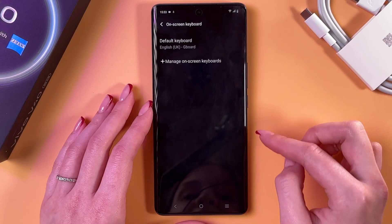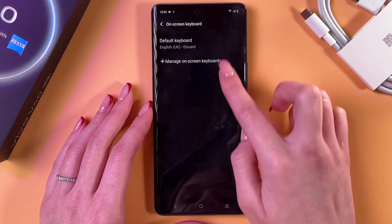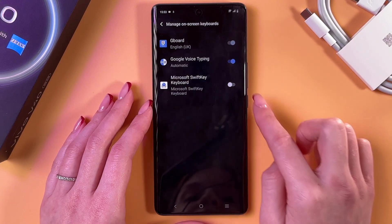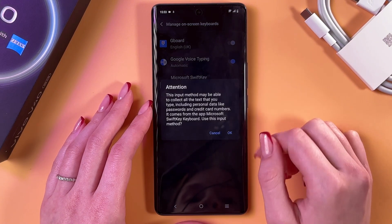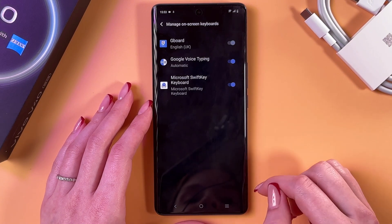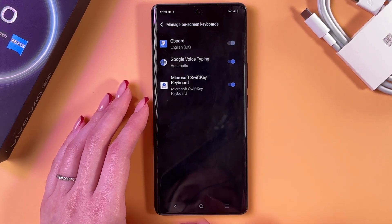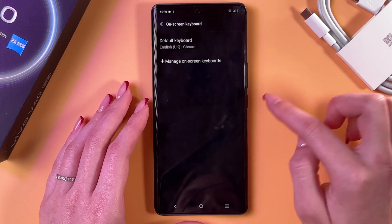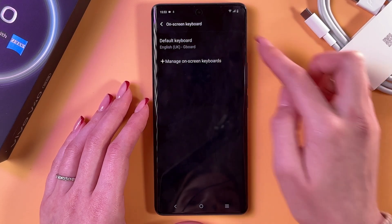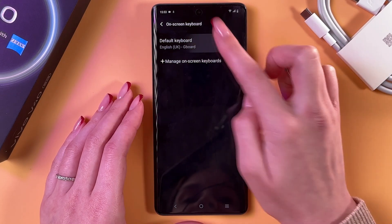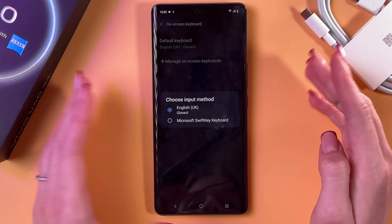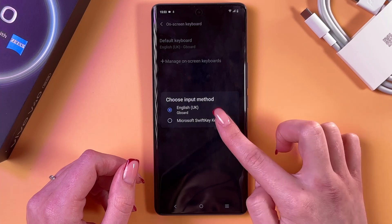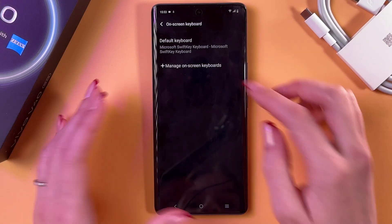Now just go into the on-screen keyboard, manage on-screen keyboards, and enable your new keyboard here. After that, return back to the on-screen keyboard, go to Default and switch from Gboard to your new keyboard.